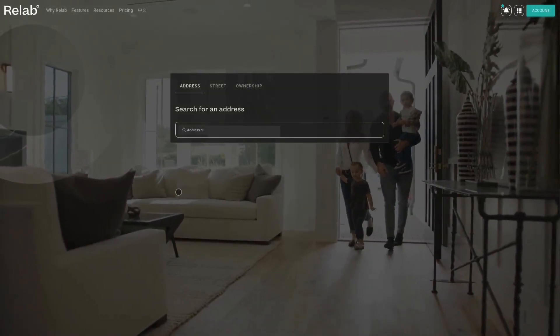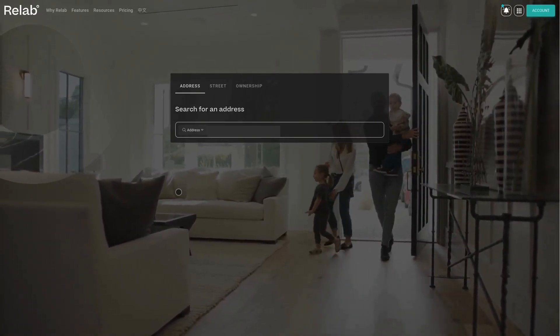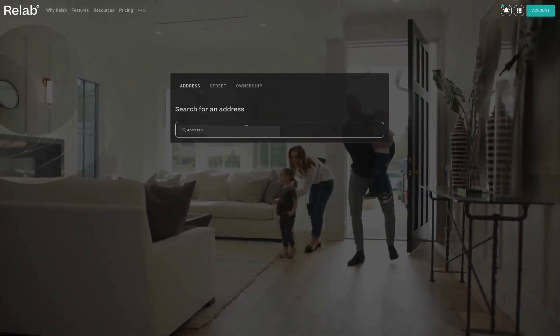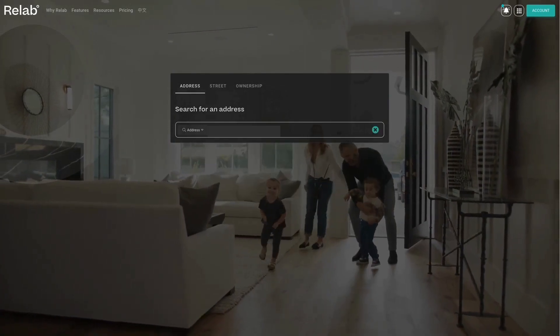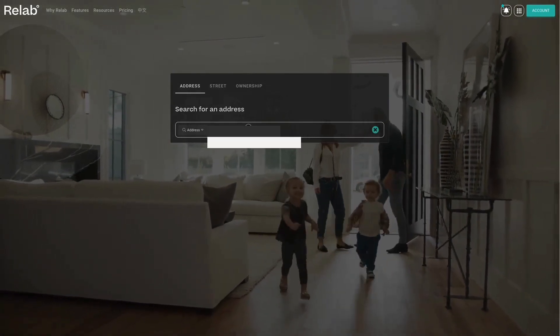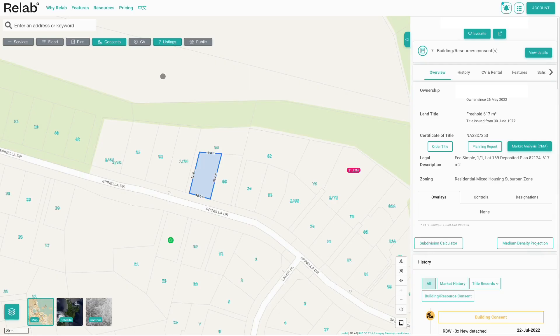To use RELAB's advanced maps, we're going to start off by searching an address on our homepage. You'll then be directly taken to the property on our map, with the property details panel on the right-hand side.